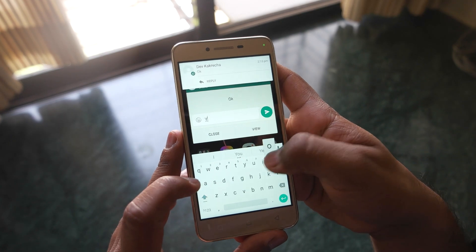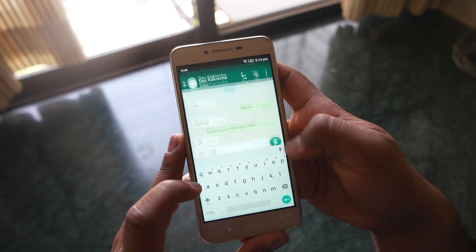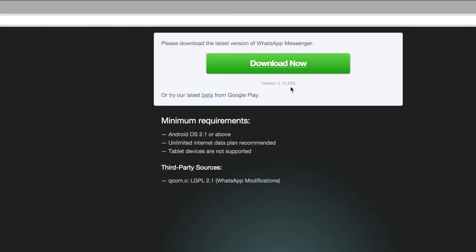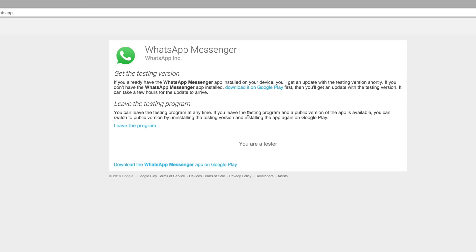This feature is currently available only for iOS users but will be added to Android very soon, and you can get it before that. All you have to do is open the link given in the description below. The version on the WhatsApp website is the old one, so to get this feature you'll need to become a beta tester. Click the link available there, and after a few hours you'll get an update — install it and you'll have this awesome feature.